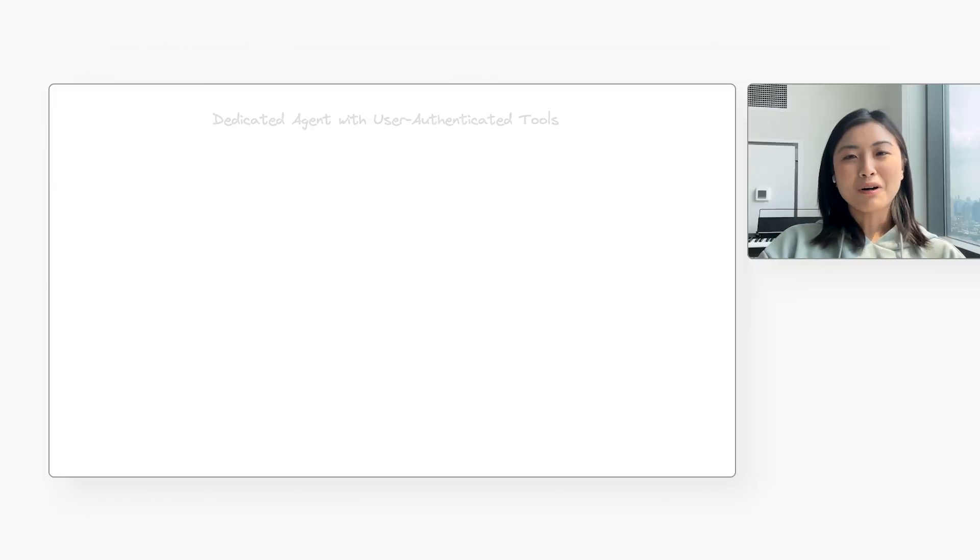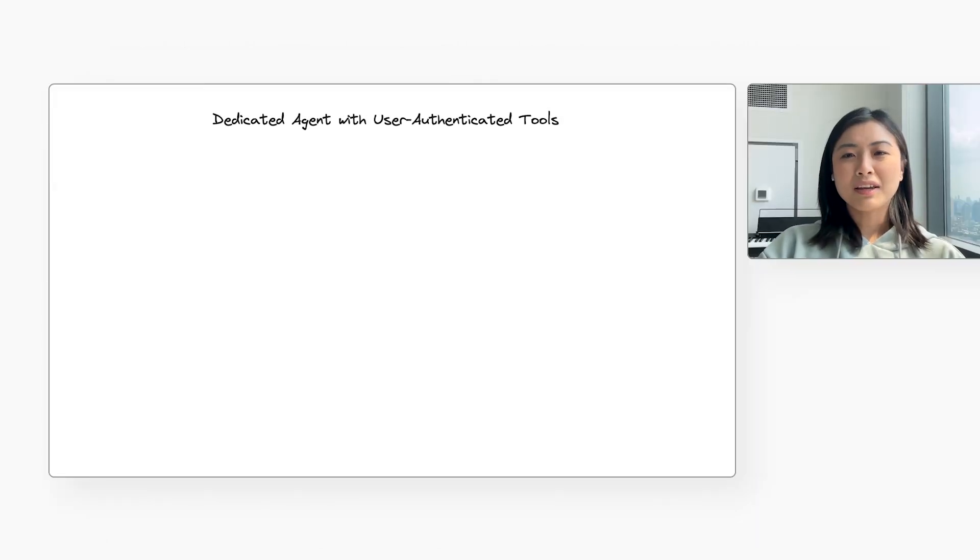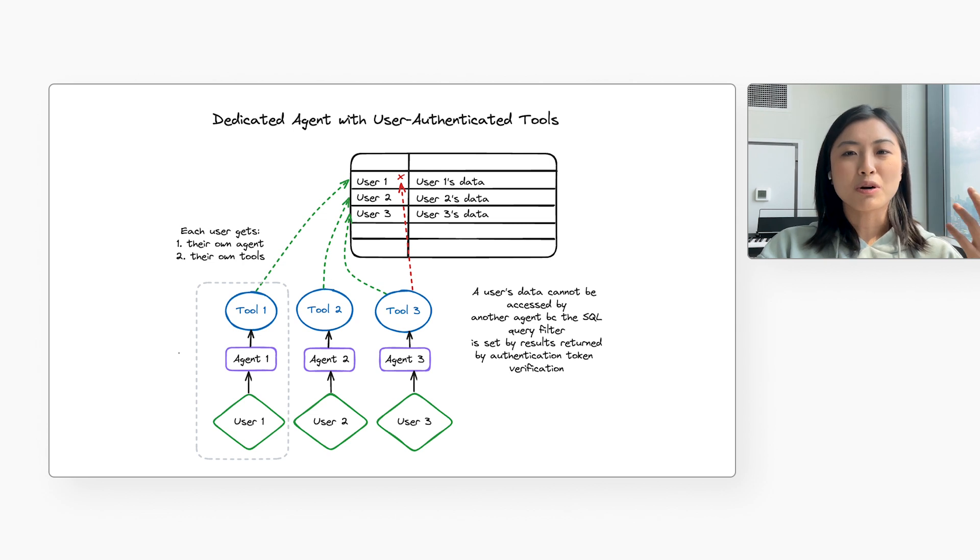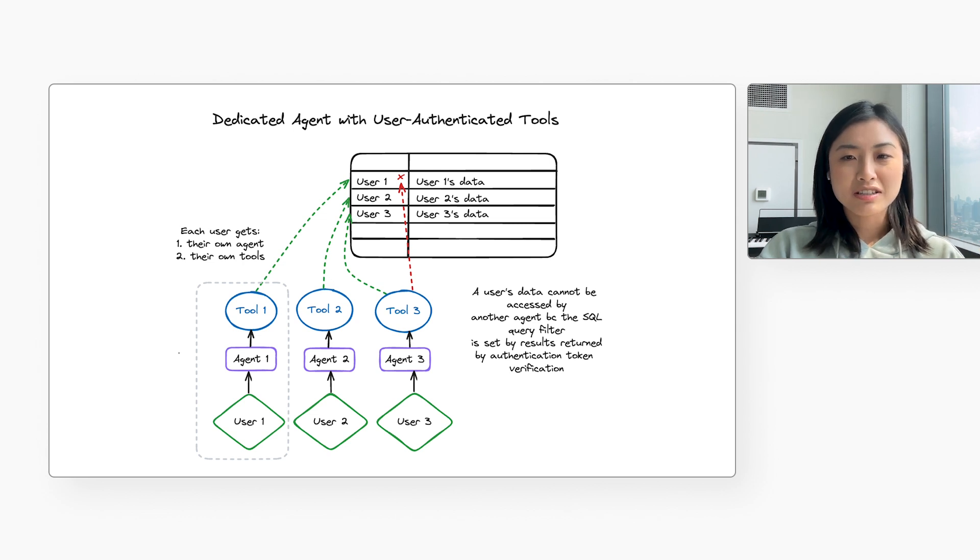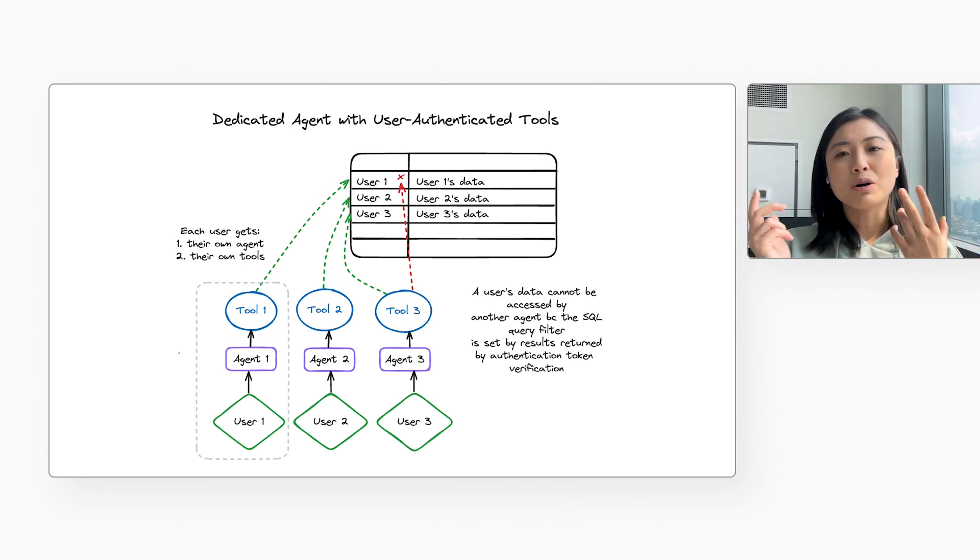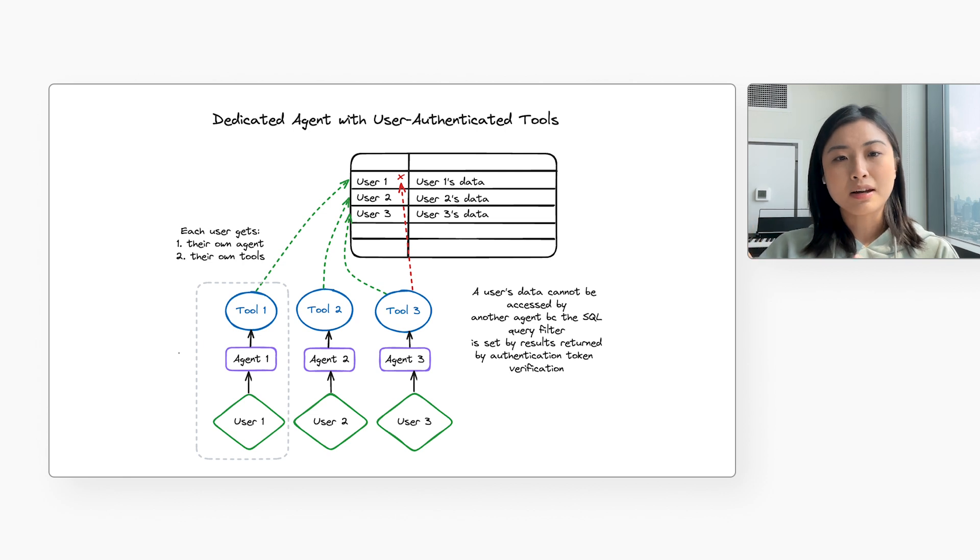We can prevent problems by keeping each user isolated. Each user should have their own AI agent, their own tools for accessing the database, and their own slice of the database with only data about them. So the idea is that if each user has their own slice of the application, there will be no crosstalk between users. How can we accomplish that?